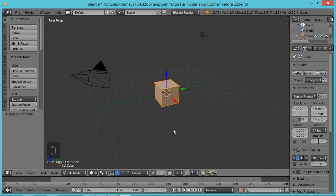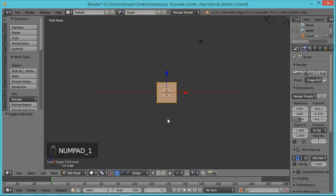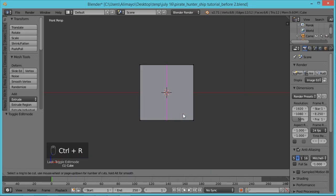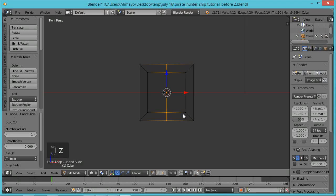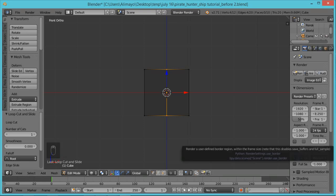Hit 1 on your numpad to go into front view. Roll your middle mouse button to zoom in. Hit Ctrl+R to put a loop cut in — you can see that purple line previewing where it'll go. Left-click to lock it in, left-click a second time to confirm. Hit Z to go transparent. We want to be in front orthographic mode, so hit 5 on your numpad.